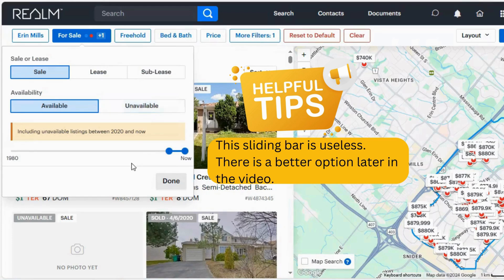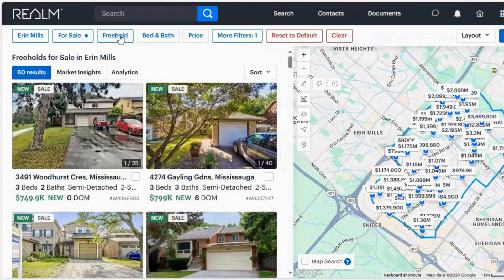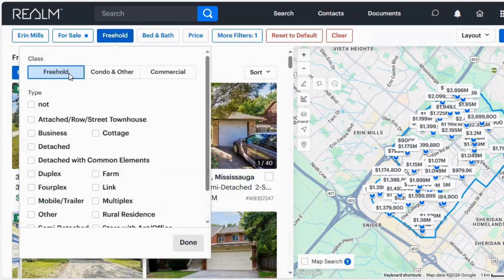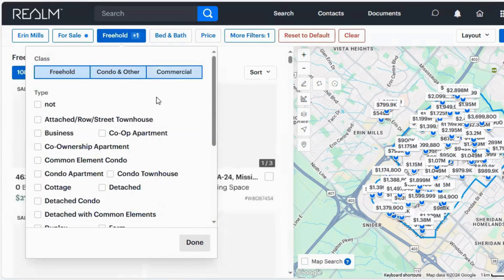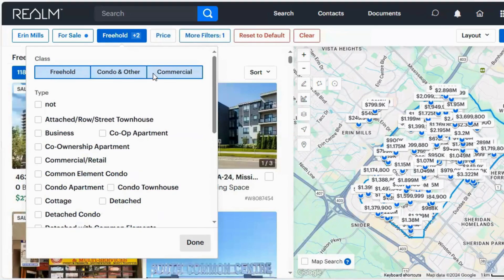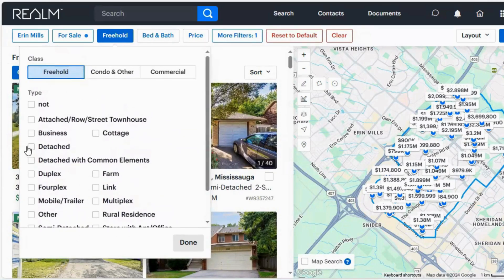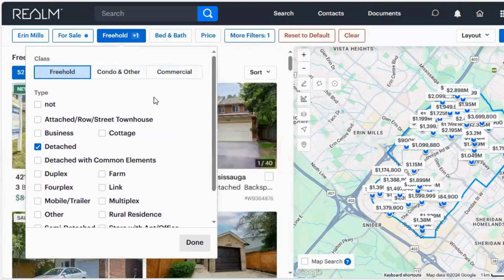I'm going to keep available on for now. Next button — mine says freehold, based on my defaults and my most recent search. I'm going to click this button. If I want condos, if I want commercial properties, whatever I'm looking for, just make sure it is highlighted in blue. Here you can select the type that you'd like as well — so if we're looking for detached, done.